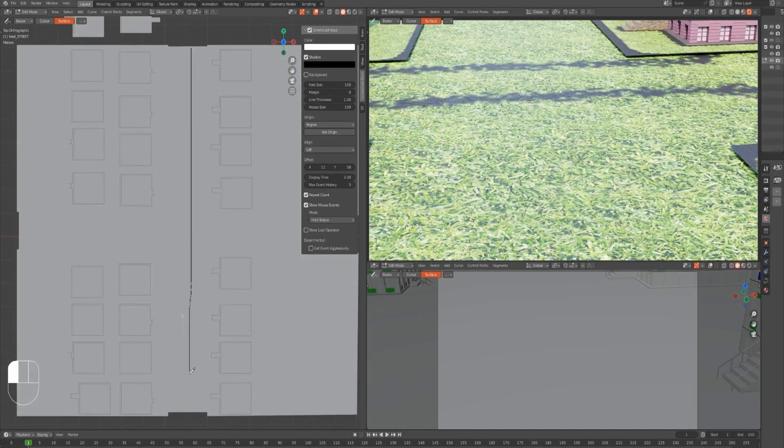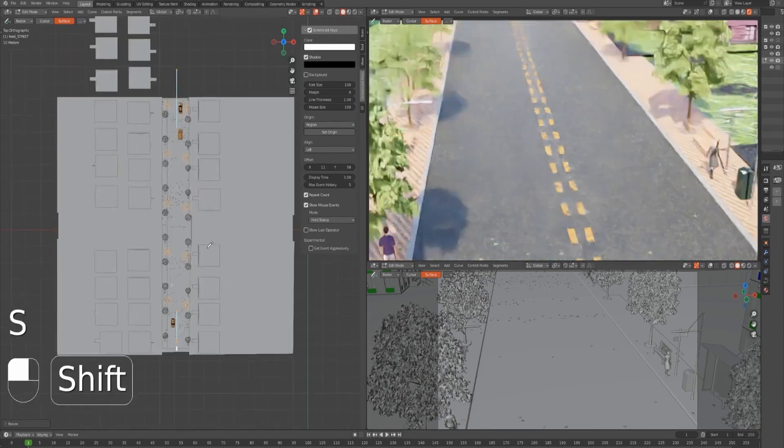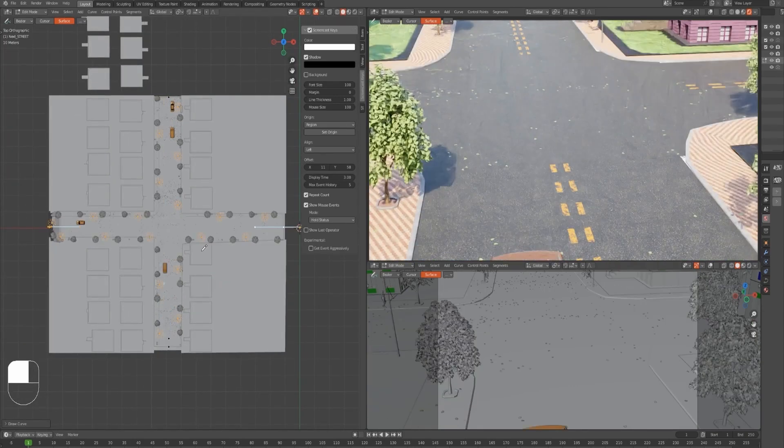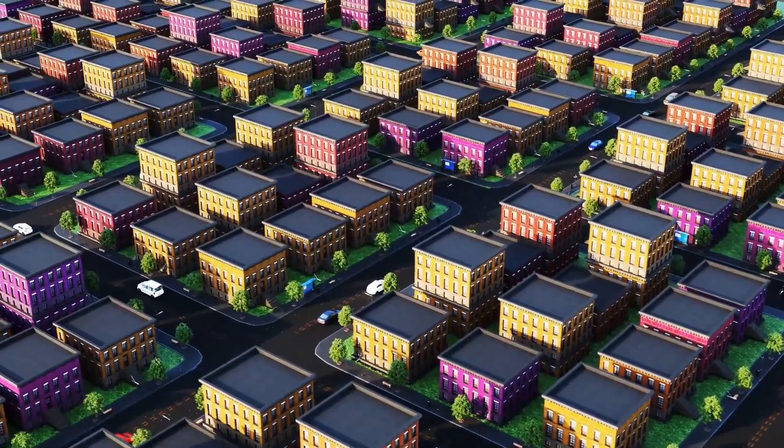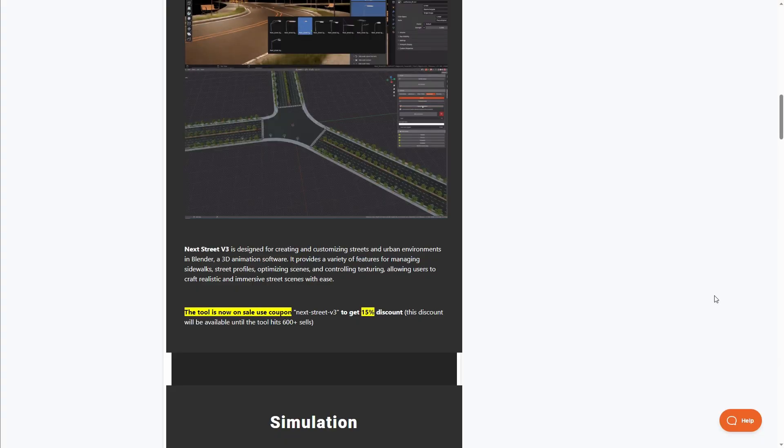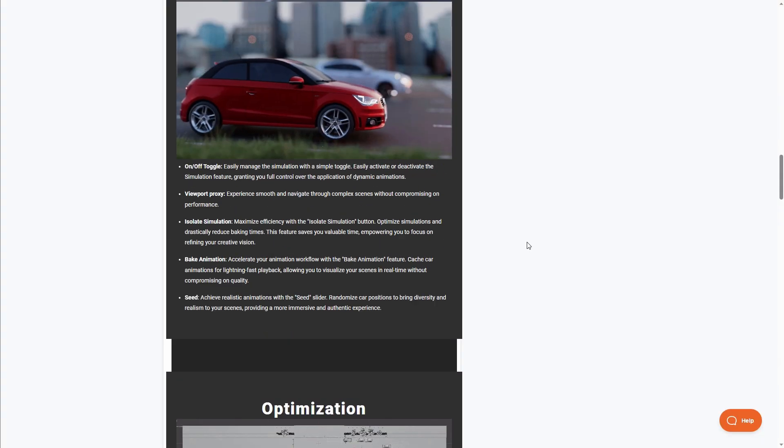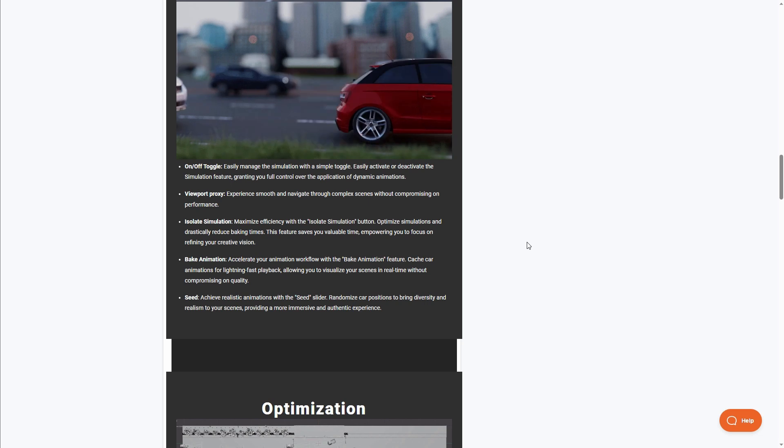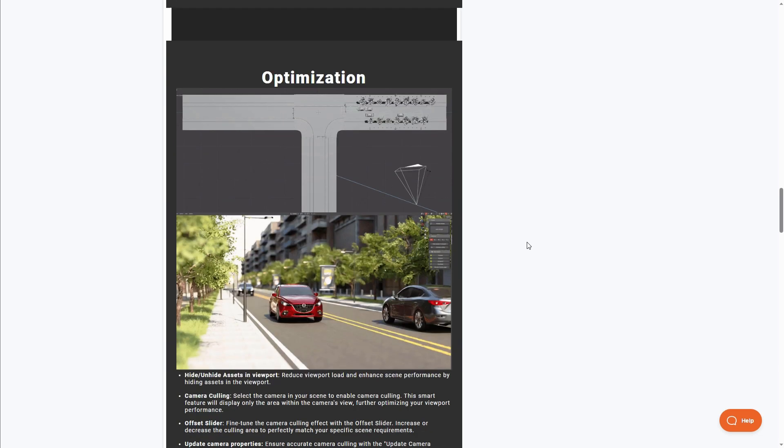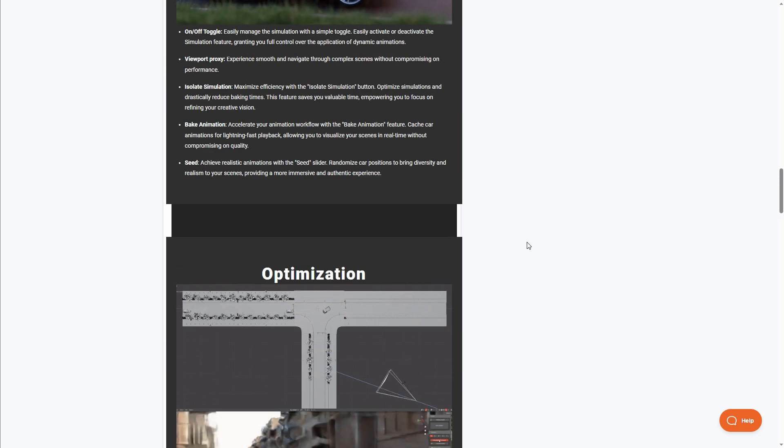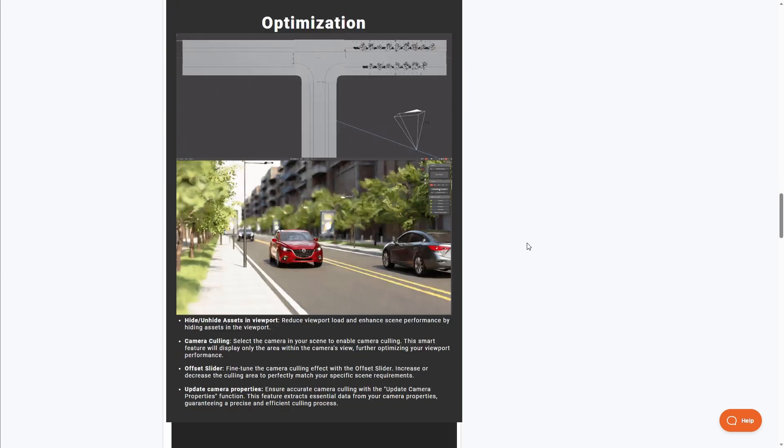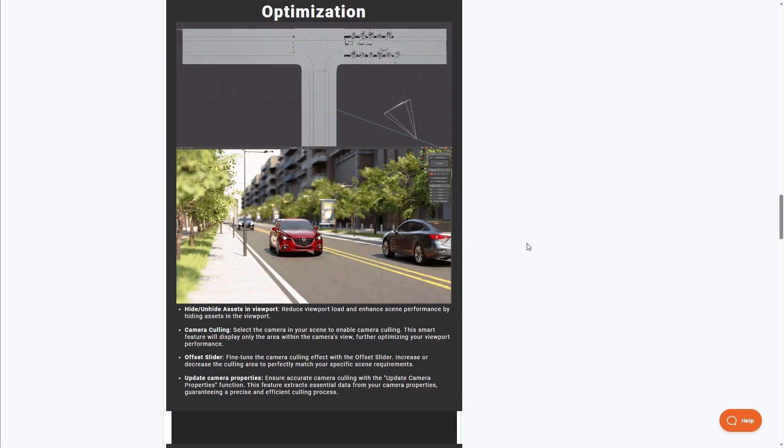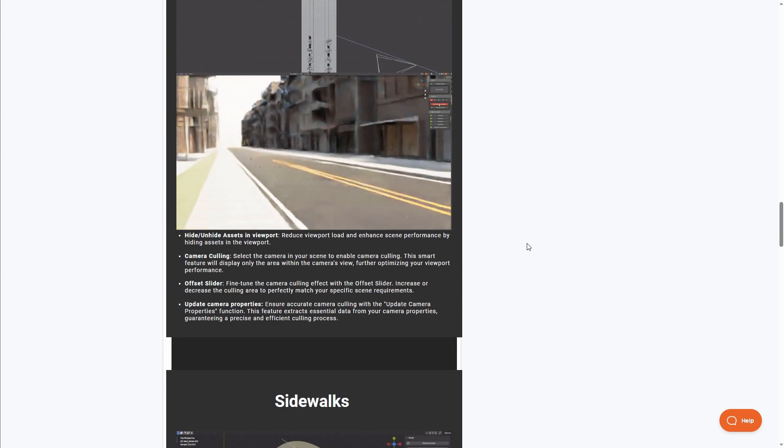Next Street Version 3, which is a road generator from the folks at Next Realm, is now available. This add-on allows you to easily create roads and add interesting road elements to your scene. It's designed for creating and customizing streets and urban environments in Blender. Version 3 now supports several things including animation, seeding, viewport proxy, and you can turn on or turn off several assets and simulations within your scene.